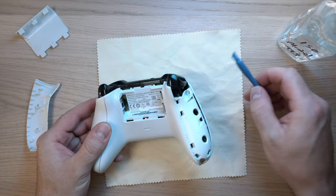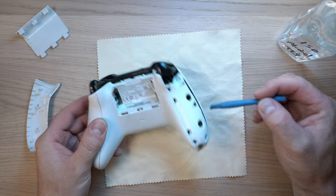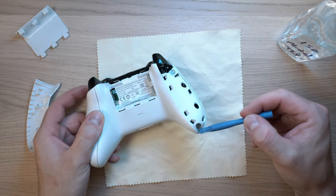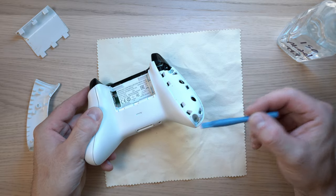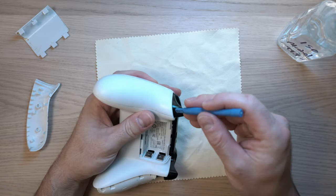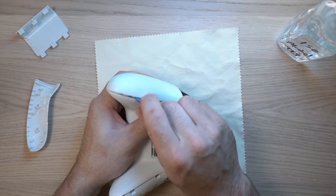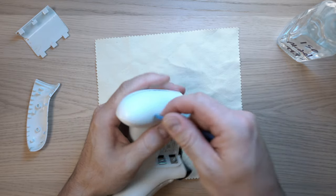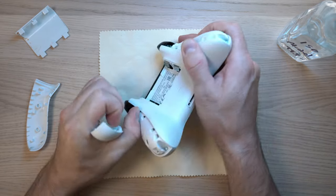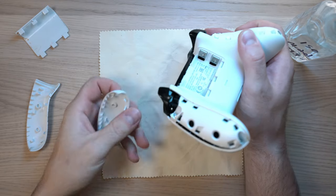Underneath are two screws, but more on those later. Now let's remove the second side cover the same way, but this time way faster.